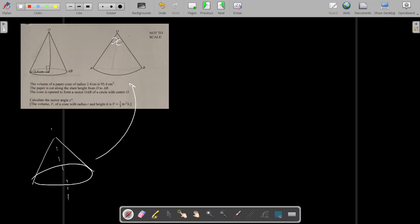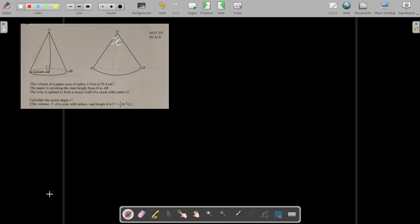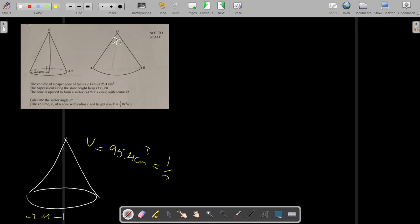The problem states that the radius is 2.4, representing the radius of the cone. The volume of the shape is equal to 95.4. The rule for finding the volume of a cone is given in the equation provided in the question. This represents h and r, so all the given information is now established.